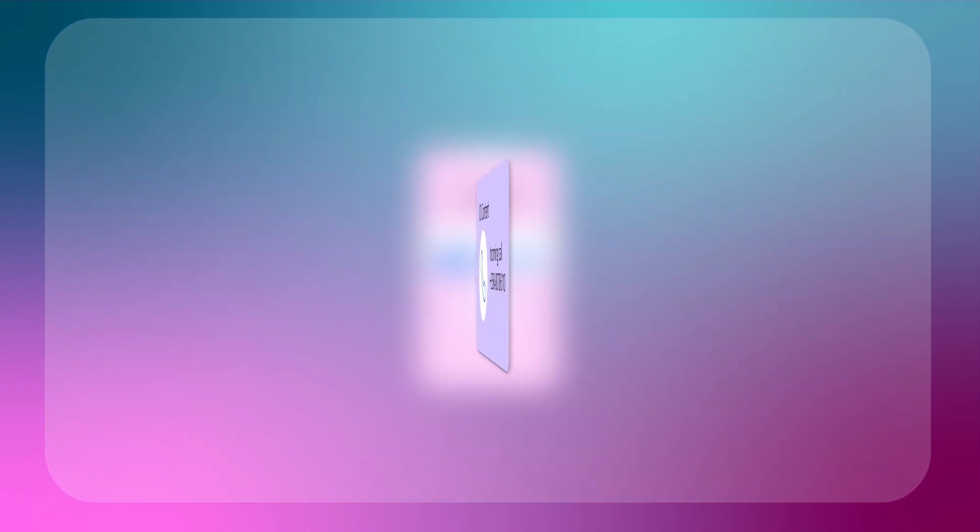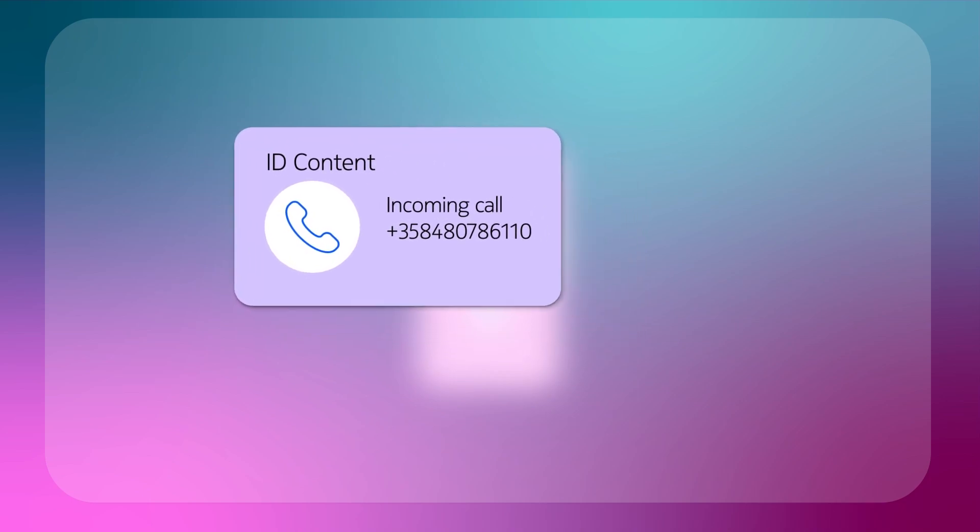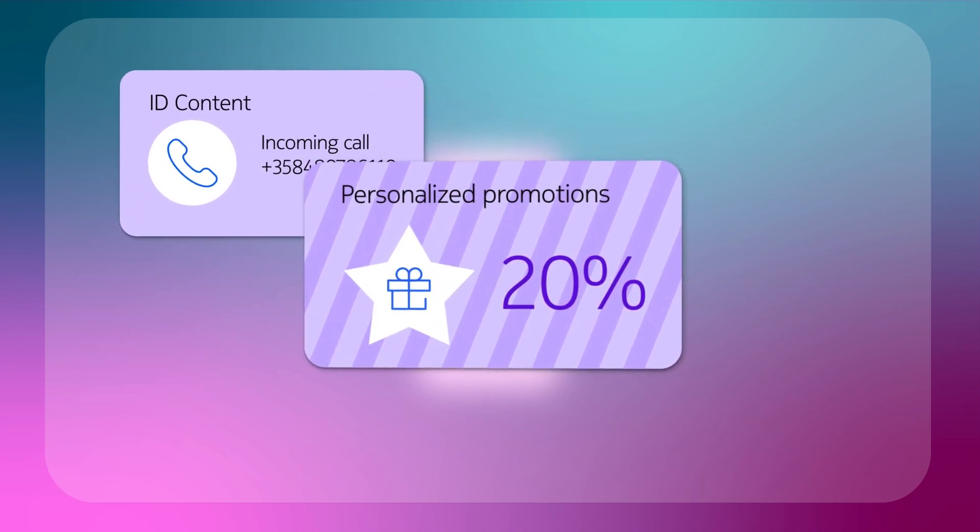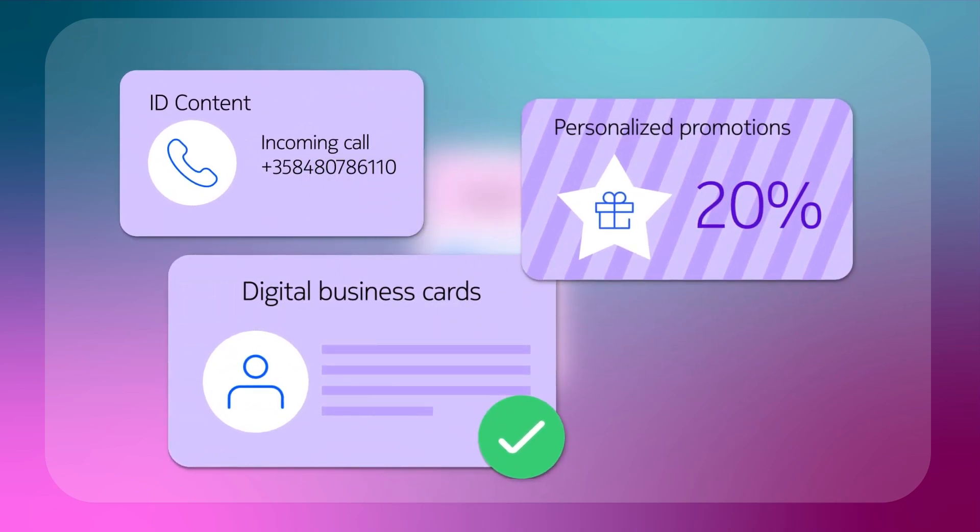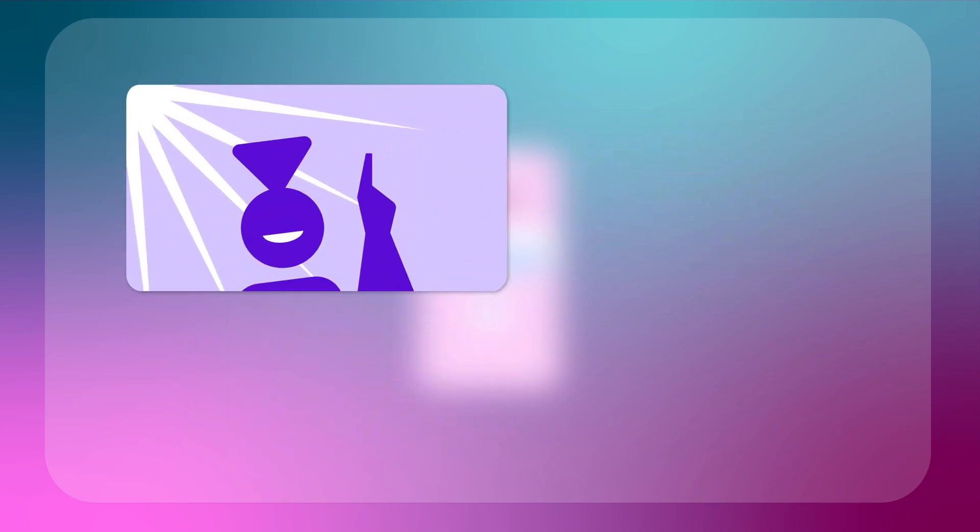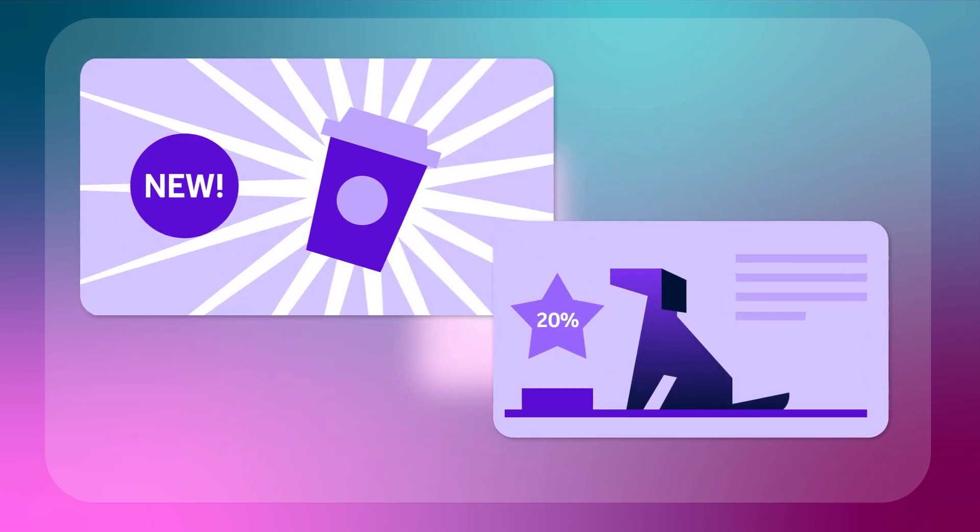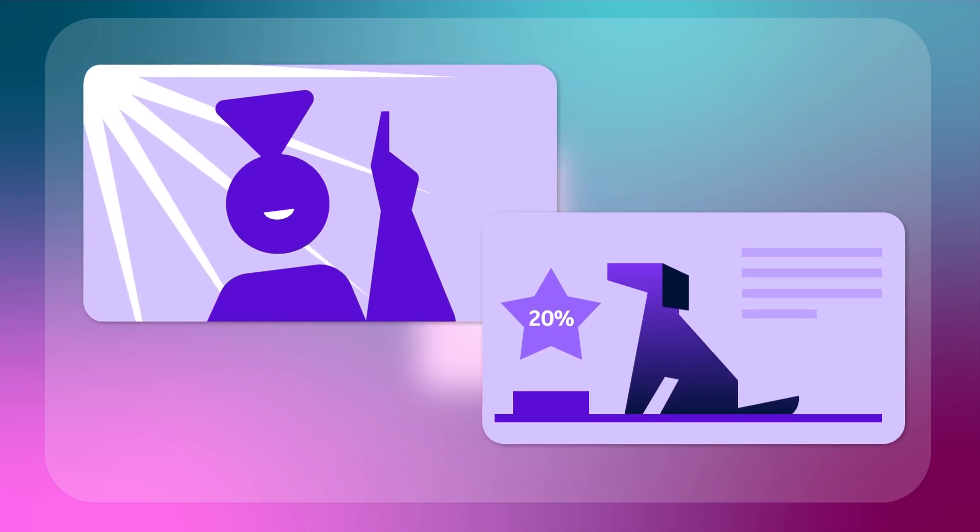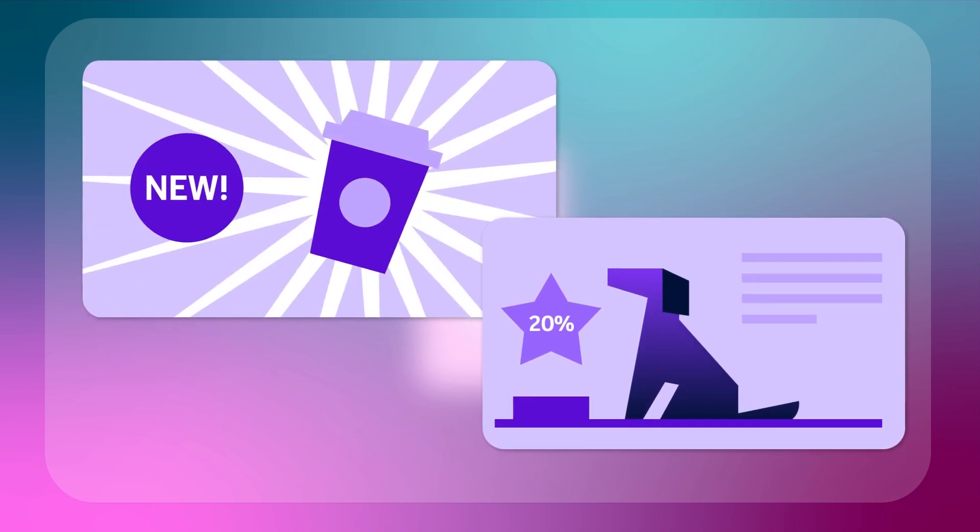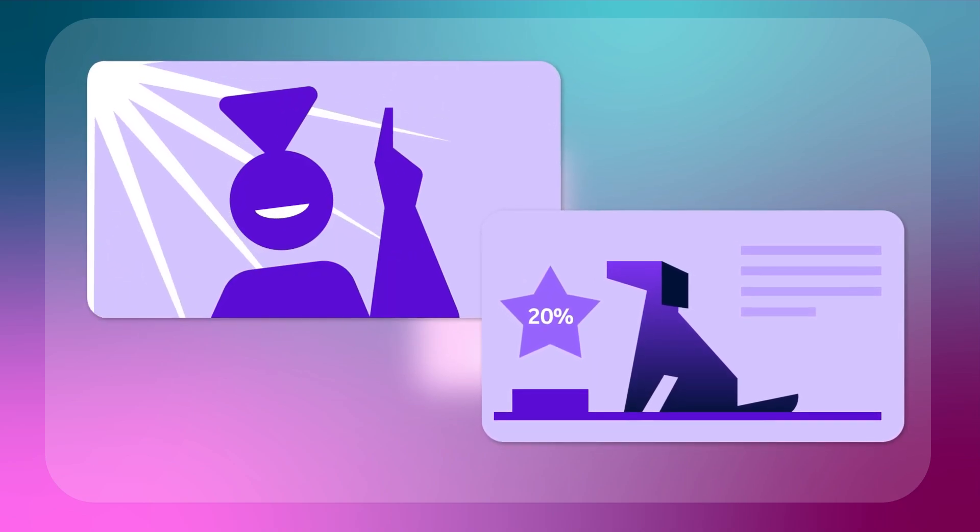Applications could display enhanced caller ID content, personalized promotions, or digital business cards. Targeted advertising and HTML-based content using images or video turn plain voice calls into exciting and interactive experiences.